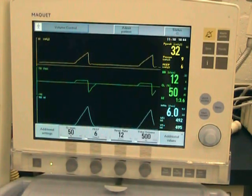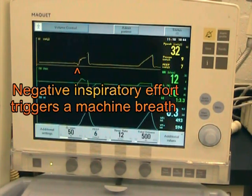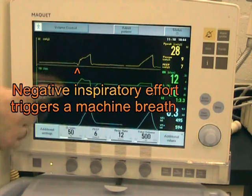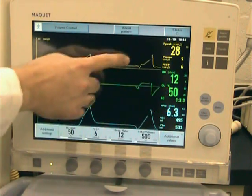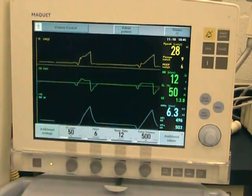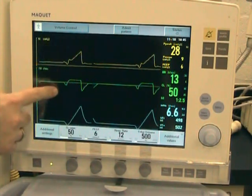In this case, the ventilator is set on pressure triggering, and right there you can see the pressure trigger effort, and another one prior to the machine breath.